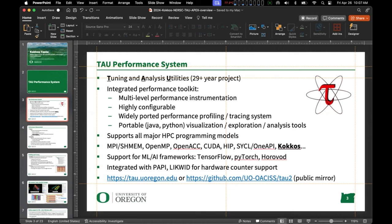TAU is integrated with PAPI and LIKWID for hardware counter support. The main TAU website is tau.uoregon.edu. There is a public mirror on GitHub that gets updated every night at midnight Pacific — basically whatever is our current development branch gets mirrored out to GitHub. For official releases you'd want to go to the main website.